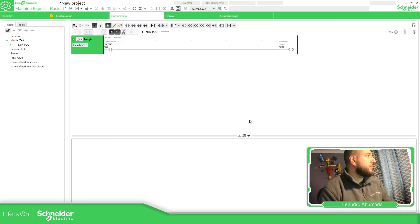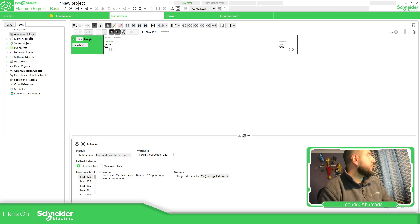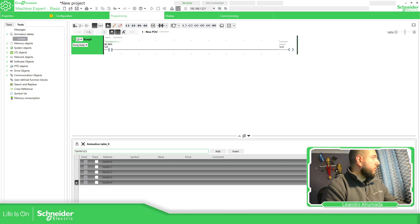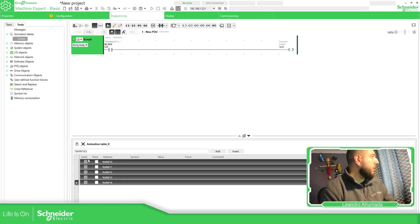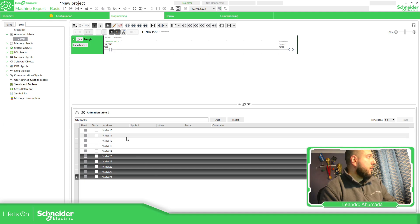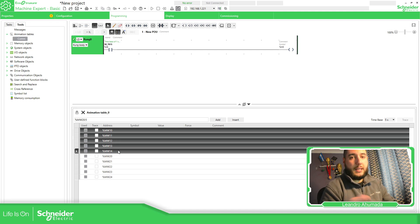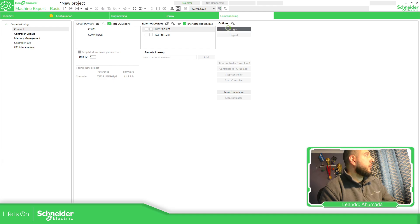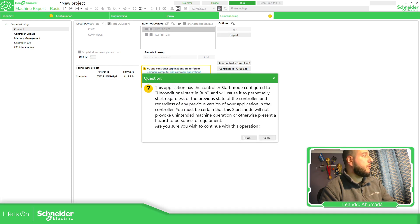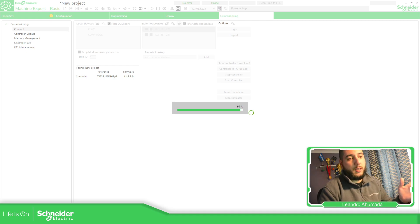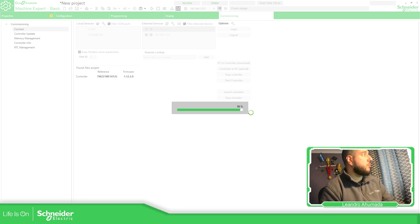Then I'm going to define some variables using the animation table. I'm going to use %MW10 to %MW15 as the reading area, and for the writing area I'm going to use %MW20 to %MW25. So if everything goes well, I have these registers to read from the M251 and this area for writing.